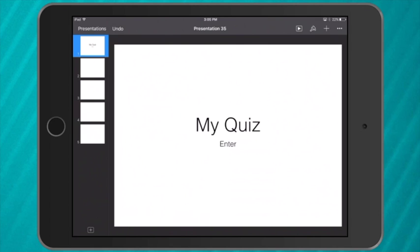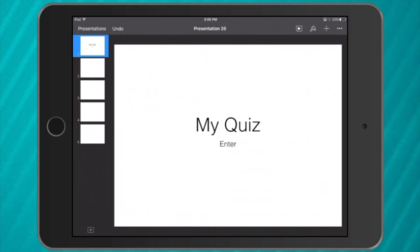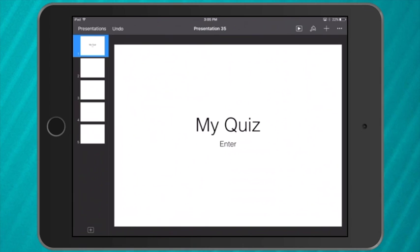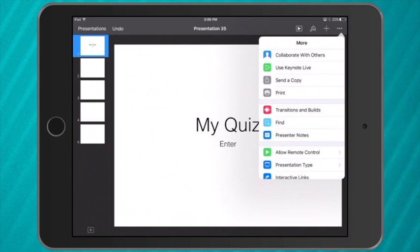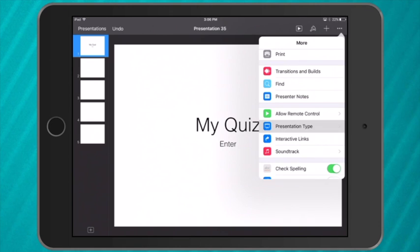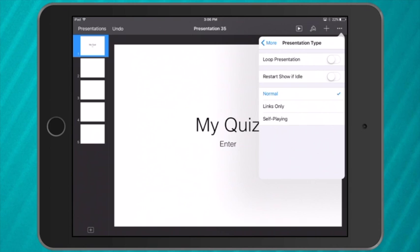Now once it's set up, the first thing I need to do is turn it from a normal presentation that's linear to a more interactive presentation. So I click on the three dots. If you don't have the three dots at the top, you may see a spanner and you'll have this information. I go down to presentation type. You can see there it's naturally set to a normal presentation. I want to go to links only.